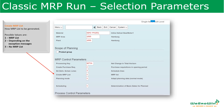Next is the MRP list parameter — whether the system should create an MRP list, create it only based on exception messages, or not create an MRP list at all. This option is available only in traditional MRP and is not available in the new MD01N MRP live. In MRP live, we will directly use the stock requirement list instead.